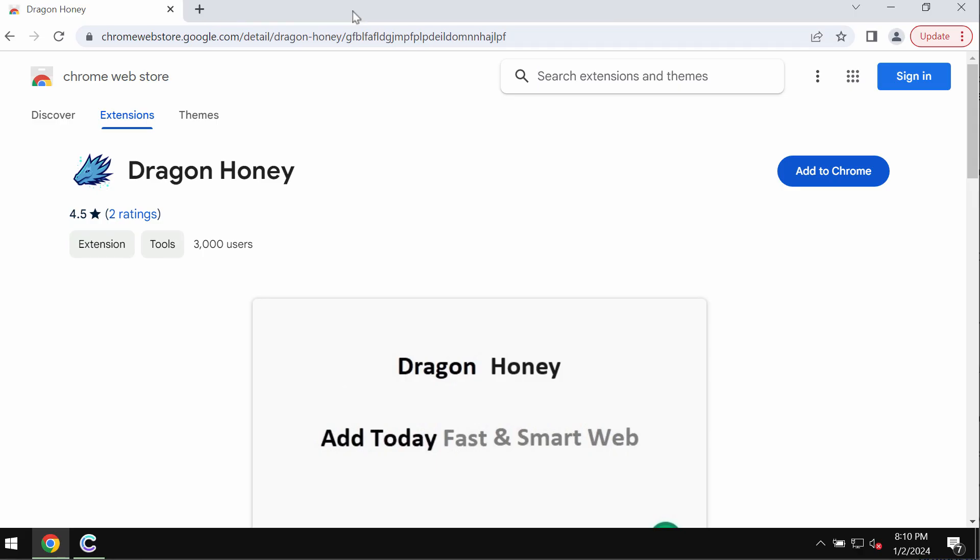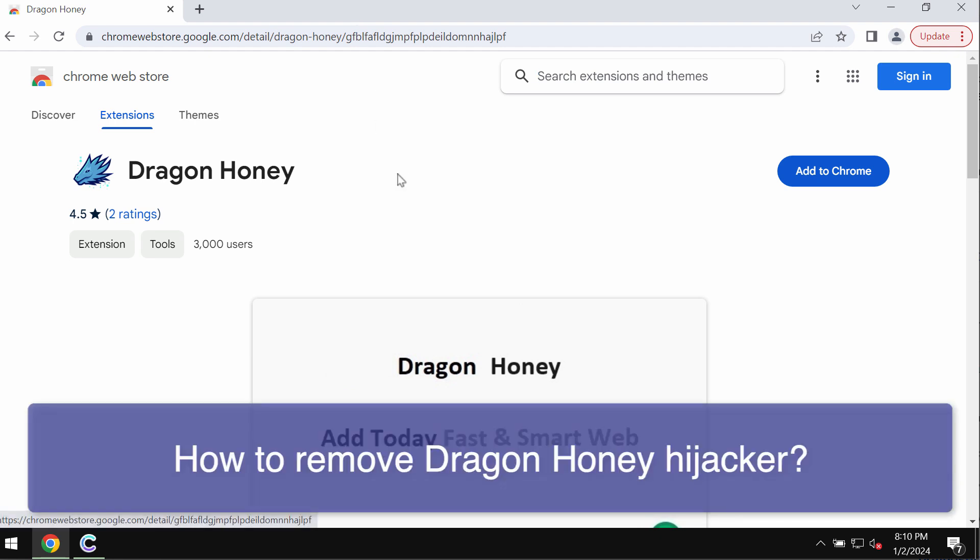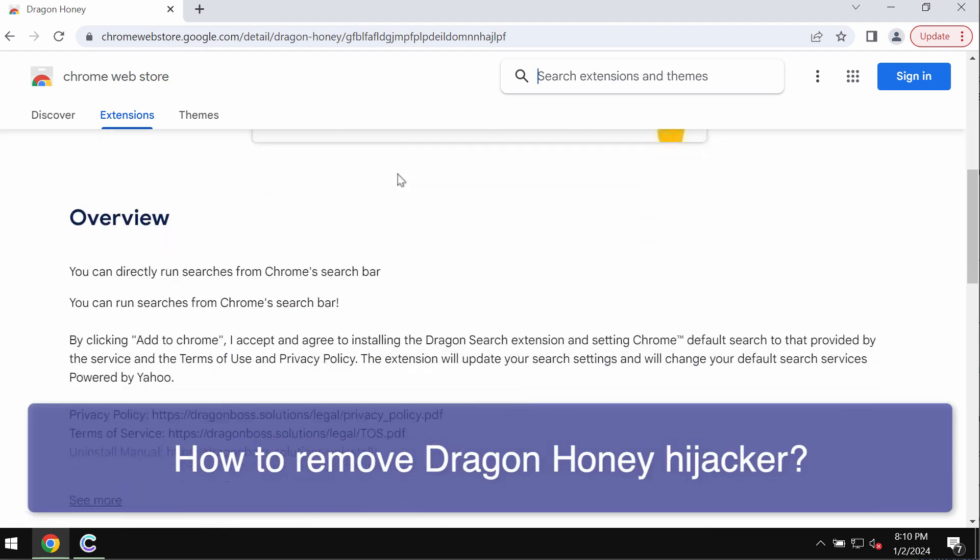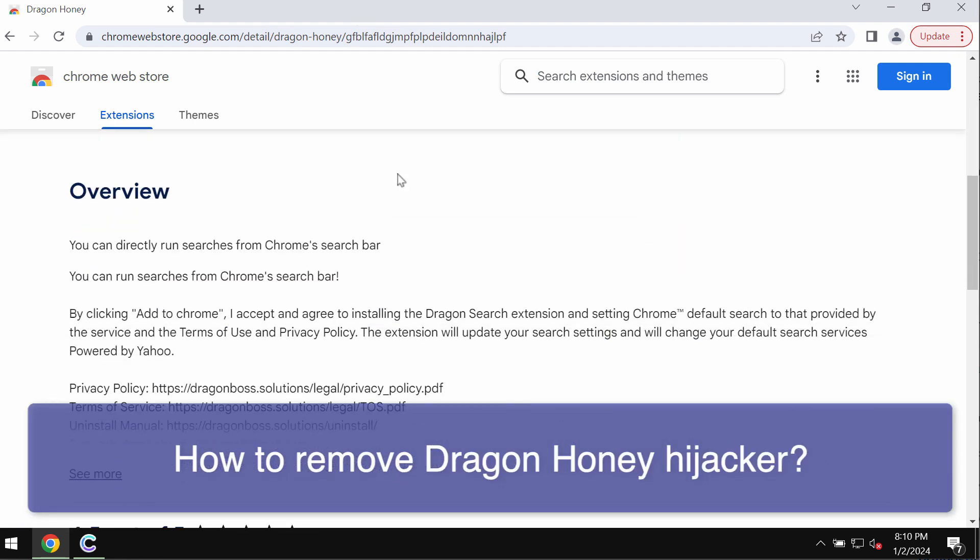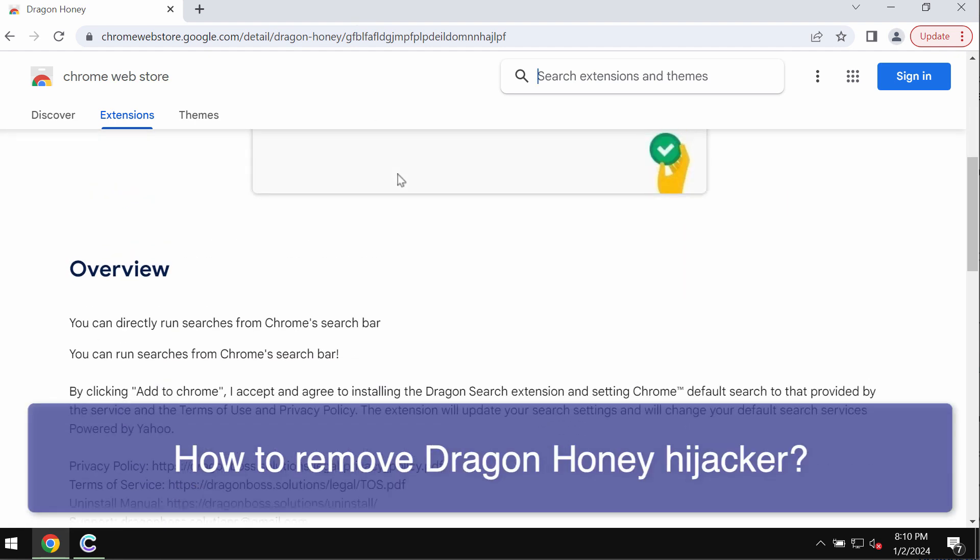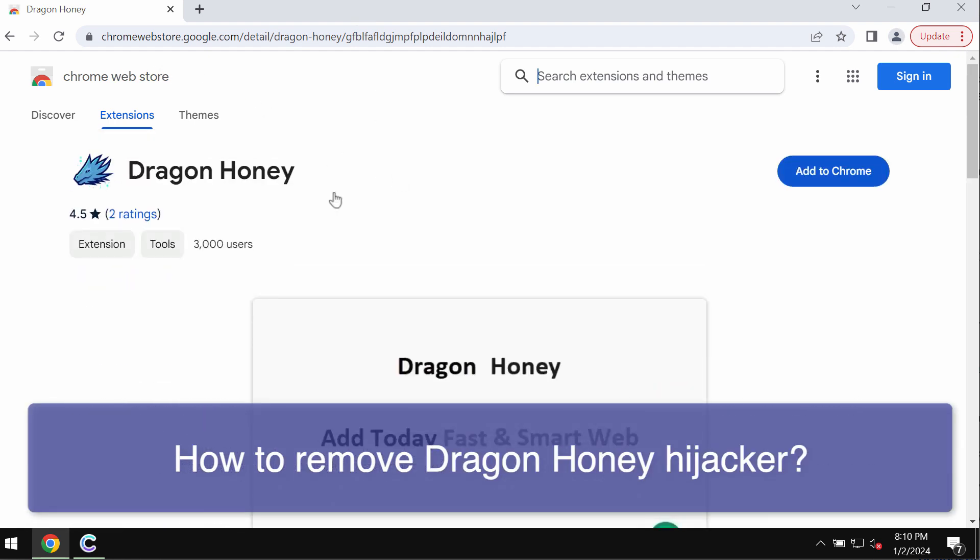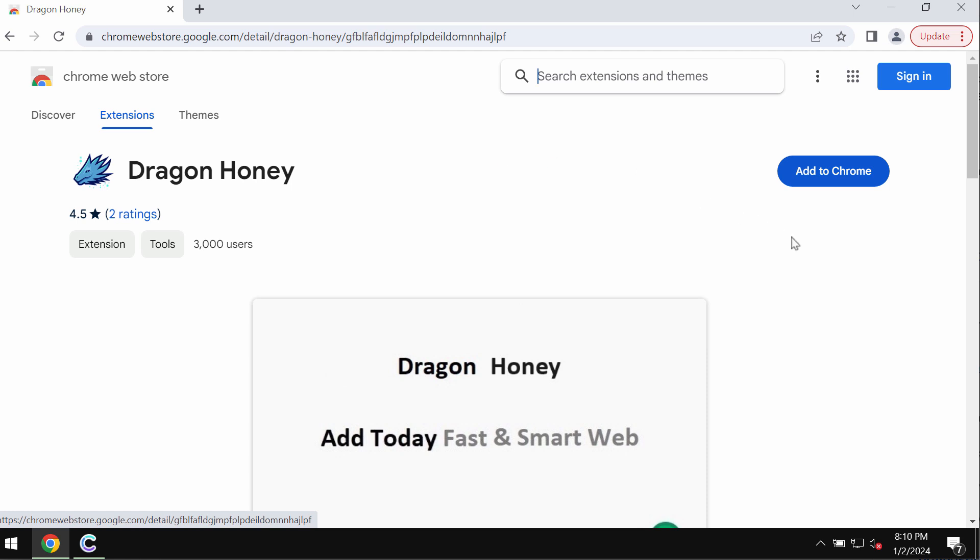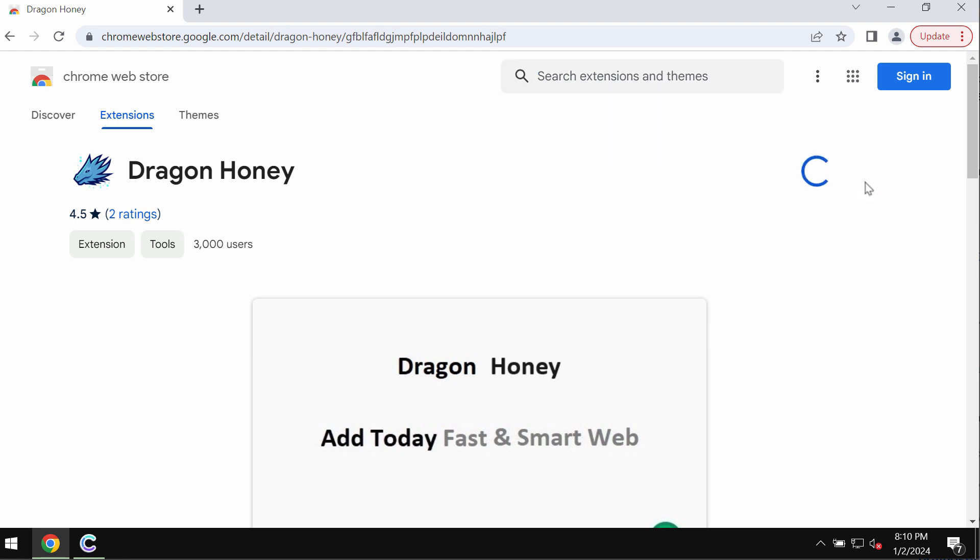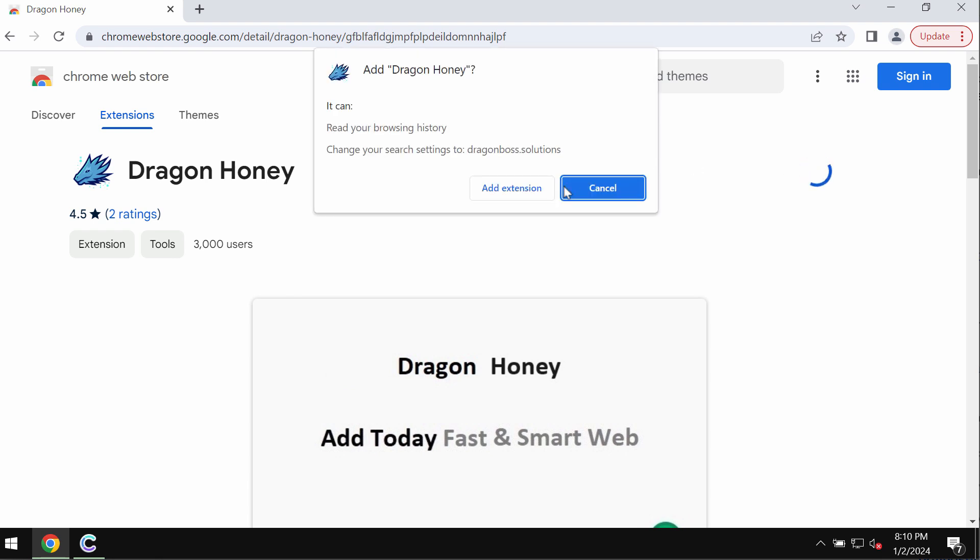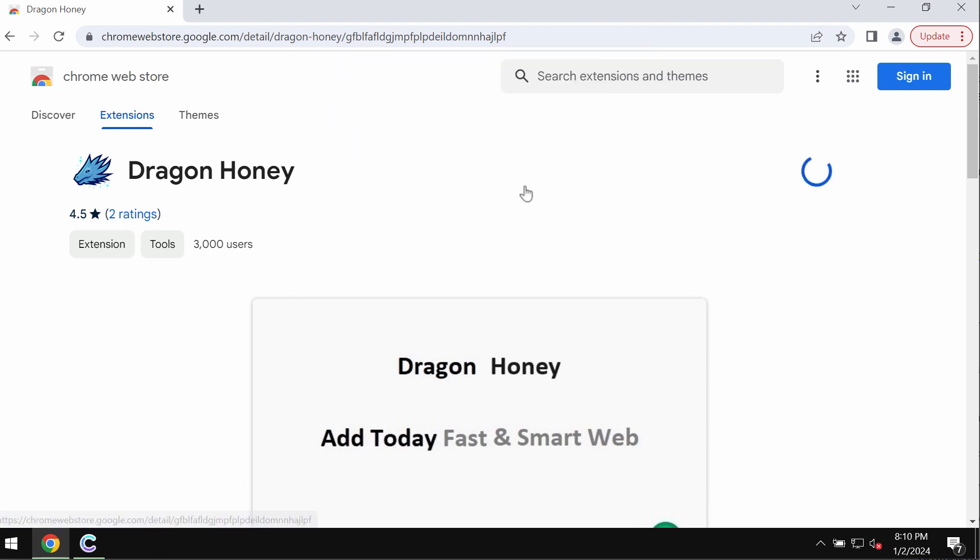Ladies and gentlemen, this is a video tutorial about getting rid of the extension called Dragon Honey. Dragon Honey is an extension designed specifically for the Google Chrome browser, but the trouble with this particular extension is that it actually operates as a browser hijacker because it changes the default search engine and other settings without the user's approval.